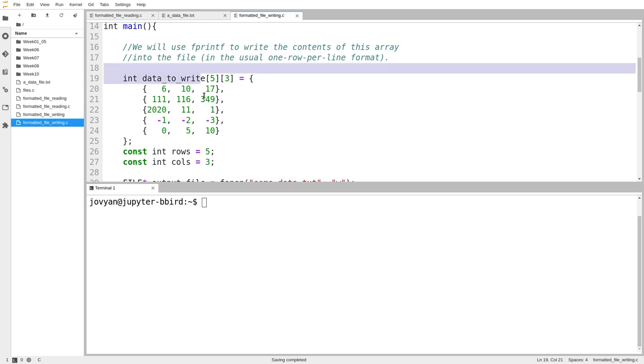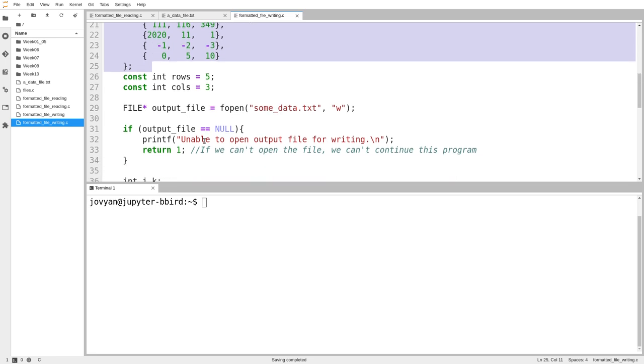The idea, though, is that what I want to do is basically generate that data file that I just read in with the other example. So I call fopen,